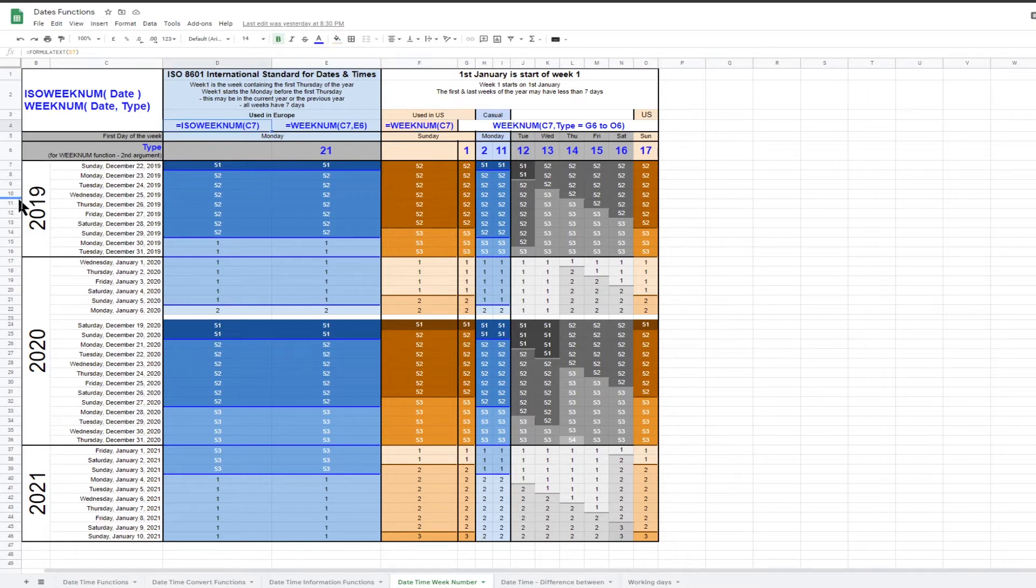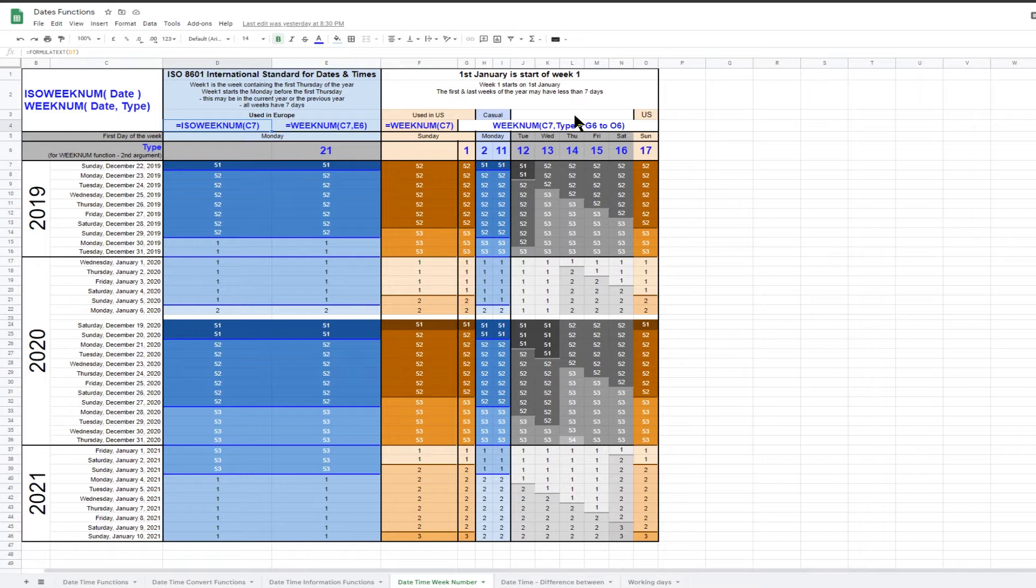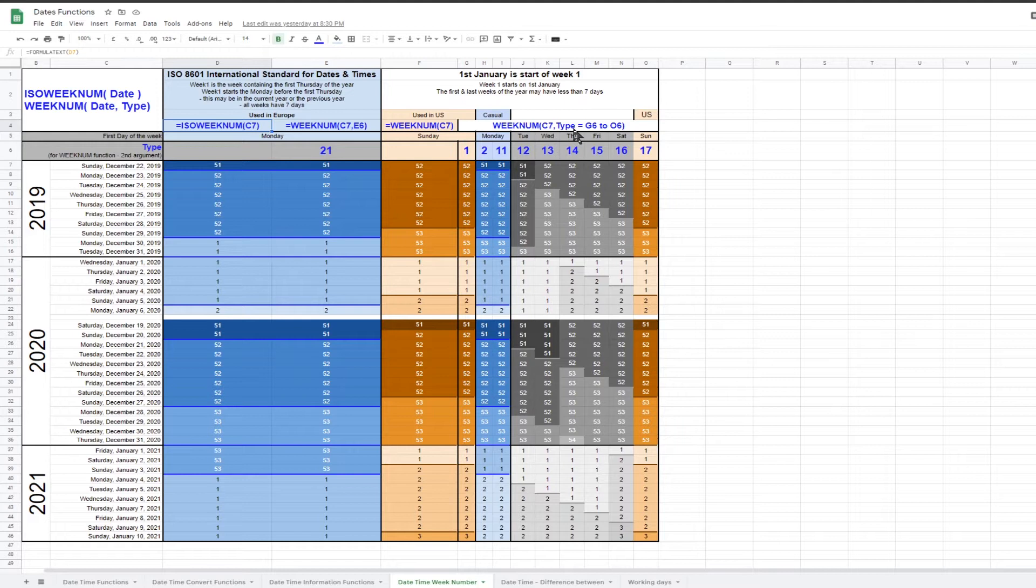This table shows the dates just before and after the start and end of 2020 to demonstrate how week numbers are calculated by all the options available. The columns show both the week number functions and for the weeknum functions all the options available using the second argument.